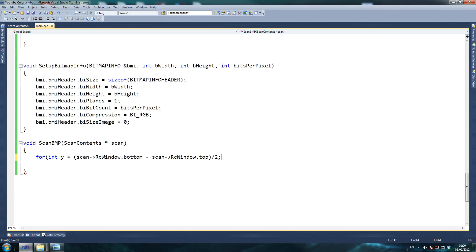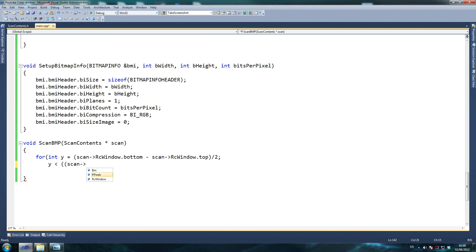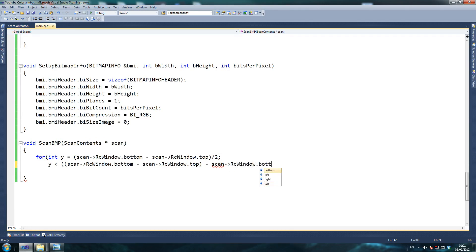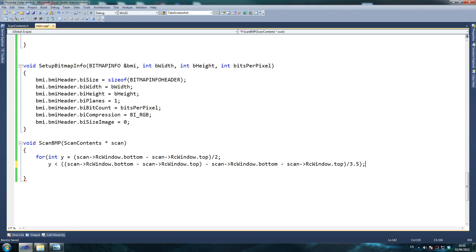rc_window.bottom minus rc_window.top divided by 4 — that's our loop bound using our pointer to scan. Then start_y equals zero — it's just a normal for loop, nothing special. The condition is y is less than scan minus rc_window.top divided by 3.5. I'll explain the logic here — I should be able to remember exactly what I put in. y++ and we open the brackets.